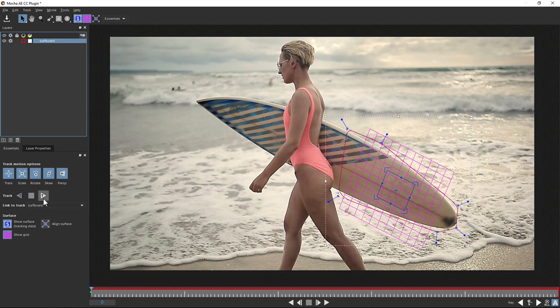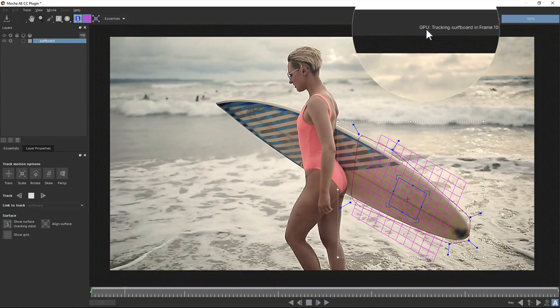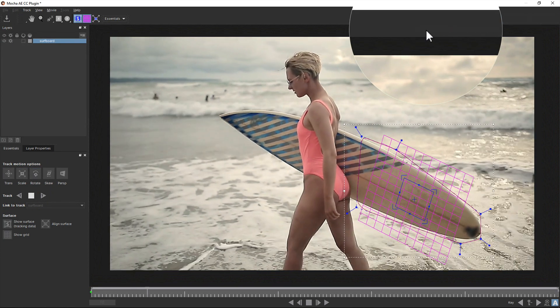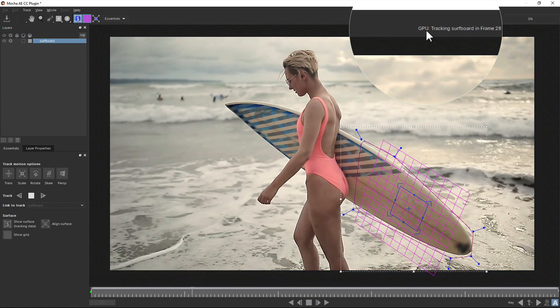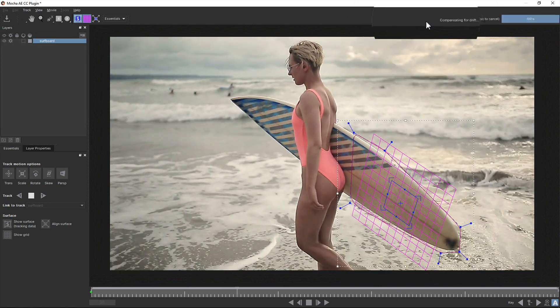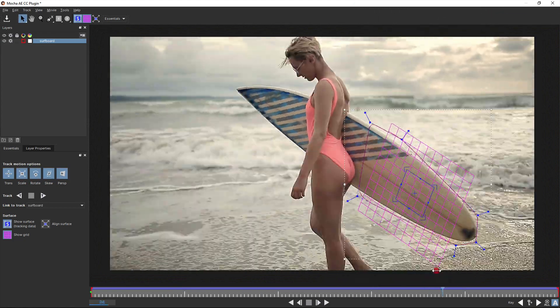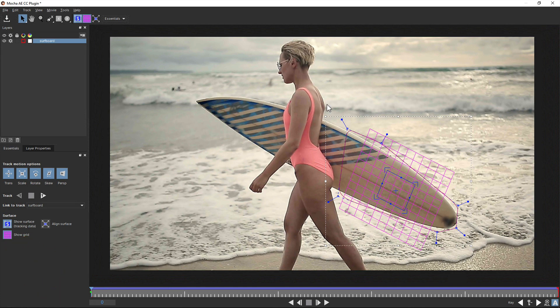Tracking in Mocha AE now adopts Mocha Pro's GPU tracker, so the better your graphics card is, the faster your shot should track. Once done, you can simply close and save Mocha AE to return to the After Effects timeline.